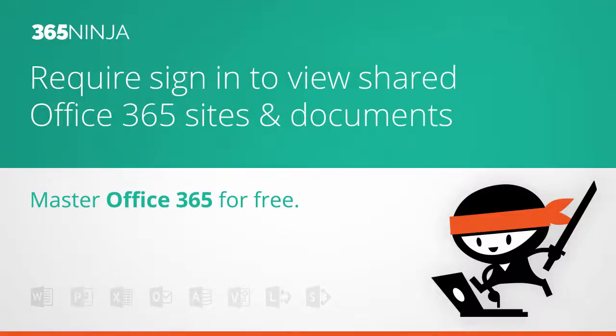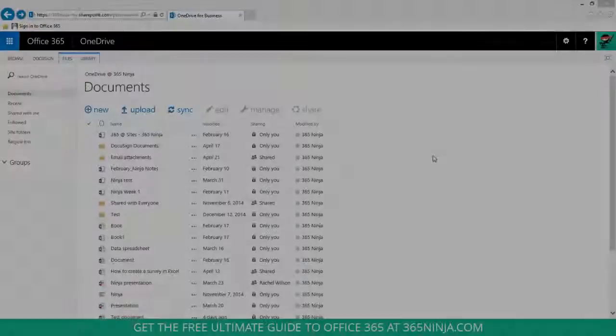Hey everyone, 365Ninja here. I've got a tip for you today on external sharing and this method is going to work for documents or entire sites or site collections.